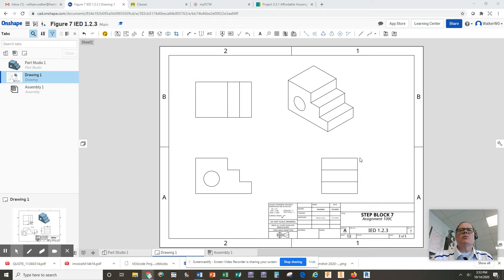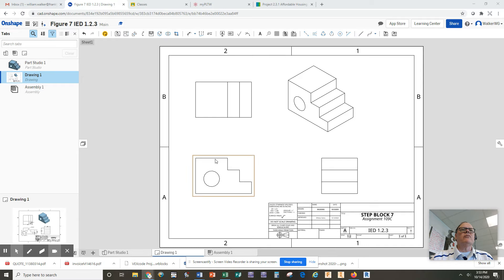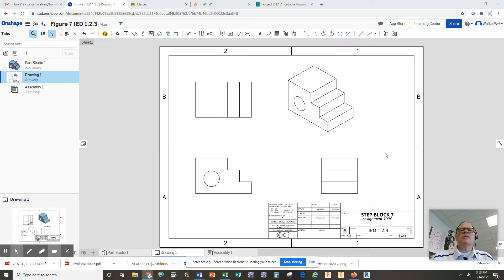We've already created this from the previous lesson showing the ISO view along with the front, the top, and the side view of our block. First of all, if you want to change the title block down here, it's pretty simple.